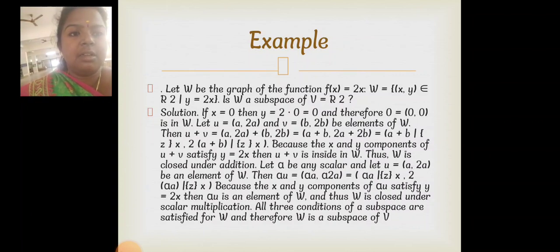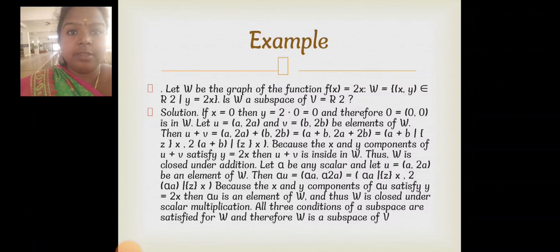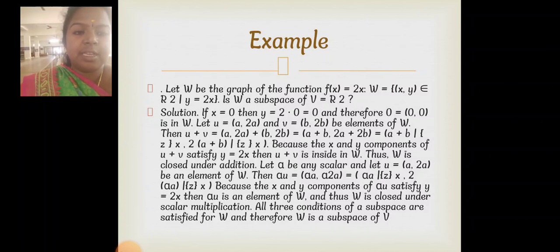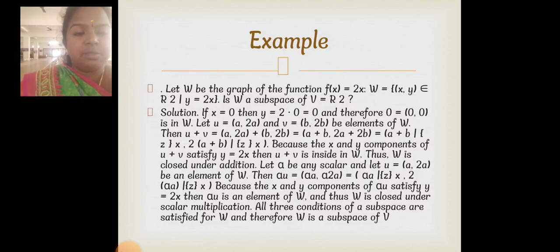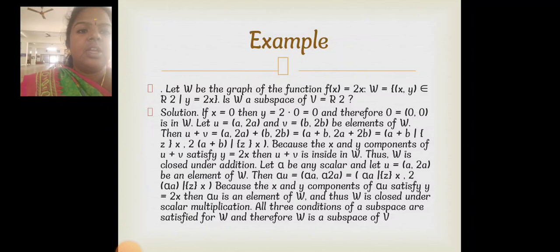Here is an example for a subspace. We define a function f(x) and a set W, and we check whether W is a subspace of V. If x = 0 then y = 2·0 = 0, so the zero vector (0,0) is in W. Let U = (a, 2a) and V = (b, 2b) be two elements of W. Then U+V = (a+b, 2a+2b) = (a+b, 2(a+b)), which satisfies y = 2x. Therefore U+V is in W, and W is closed under addition.